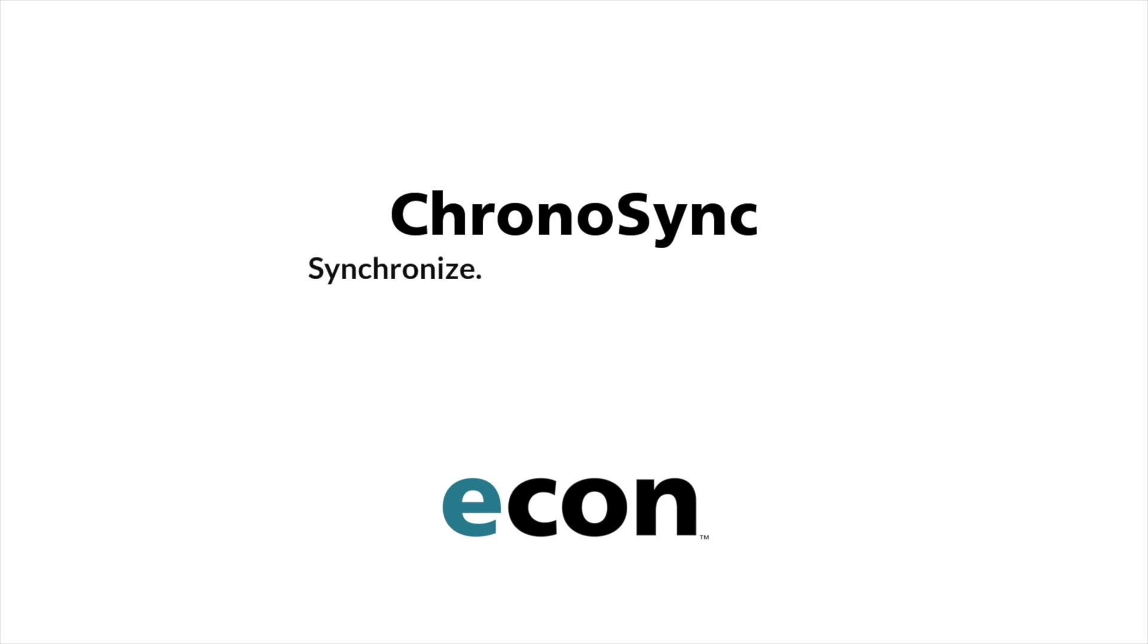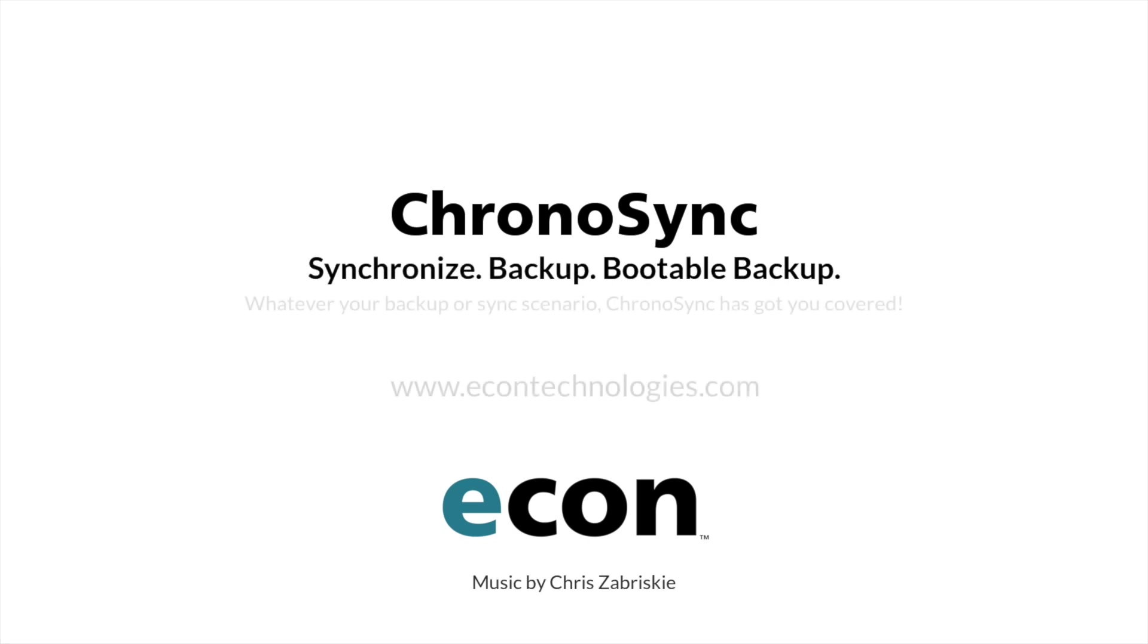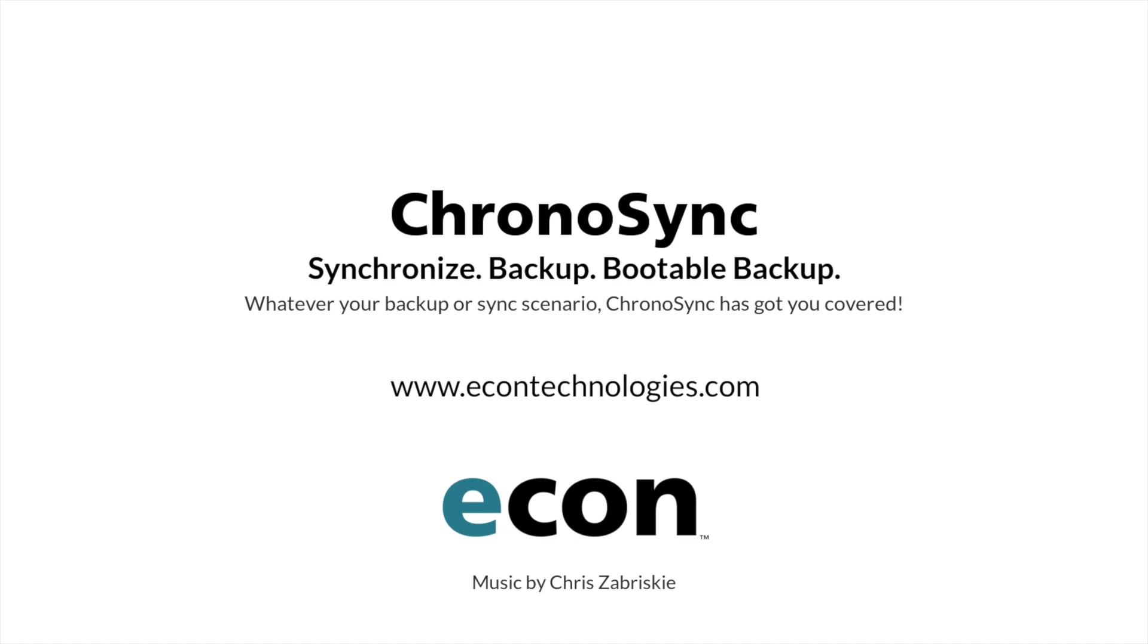Version 4.8 is the latest in a long history of major updates for ChronoSync. As always, this update is completely free for registered users. No user is ever left behind.